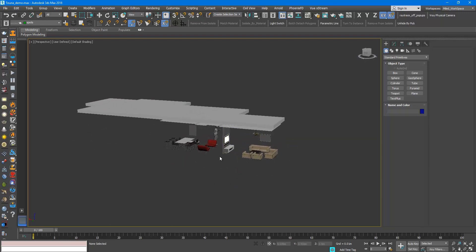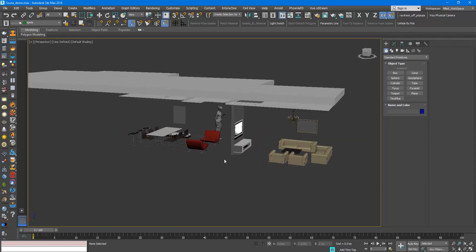3D Studio Max now is in the picking mode, waiting for you to pick the objects you want to unhide.